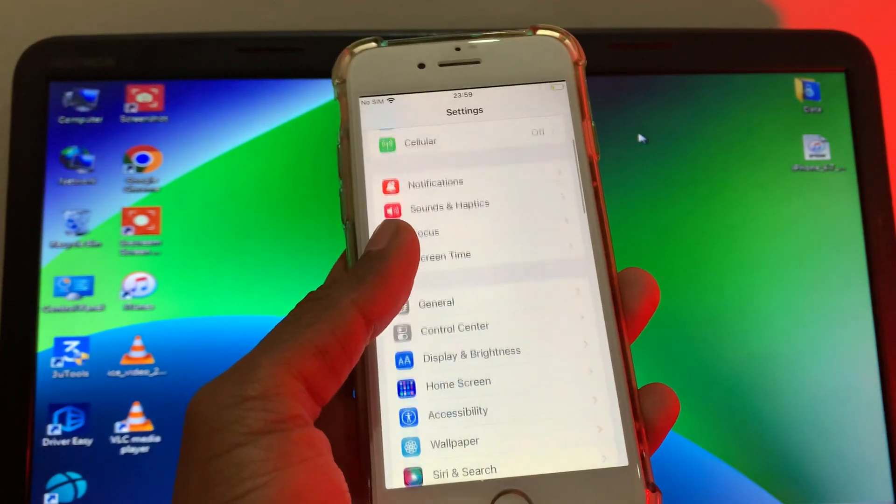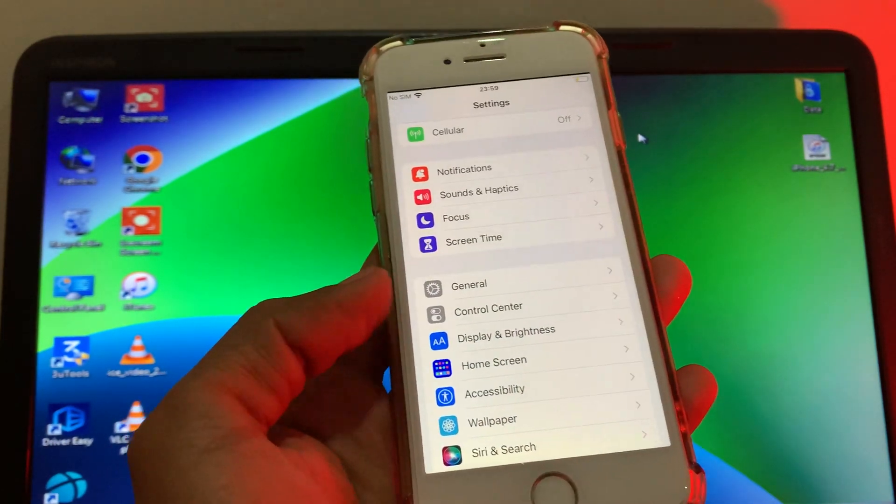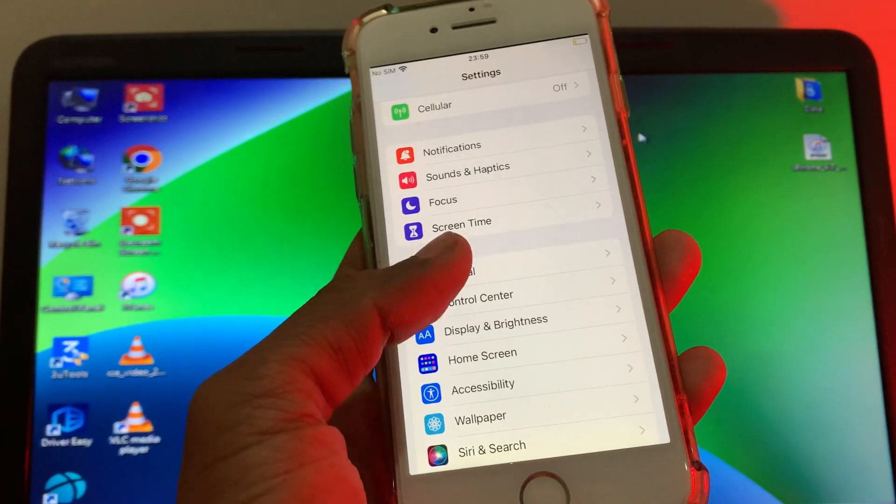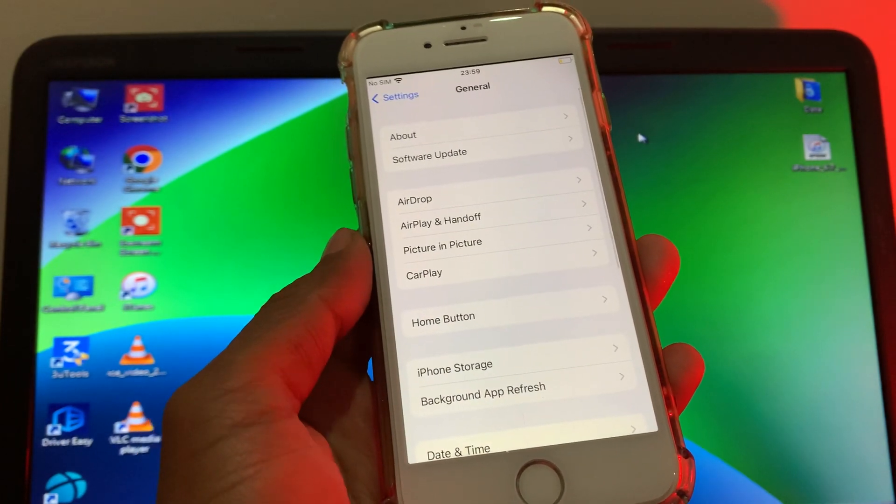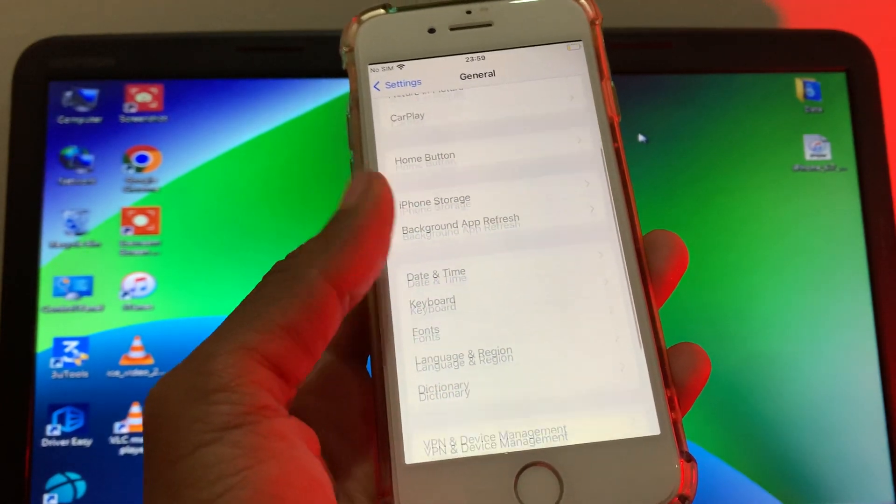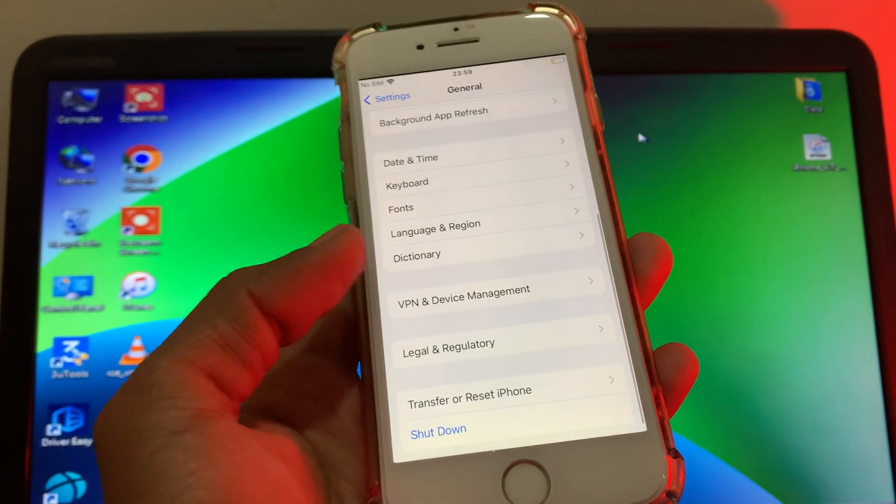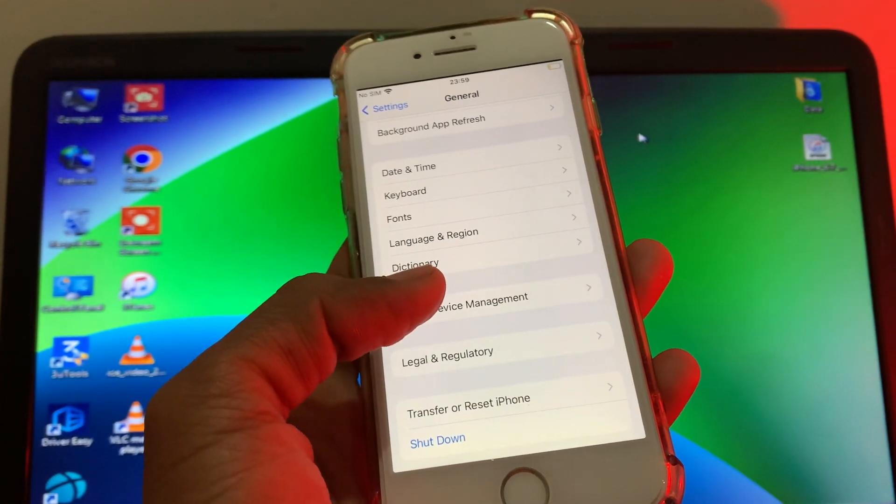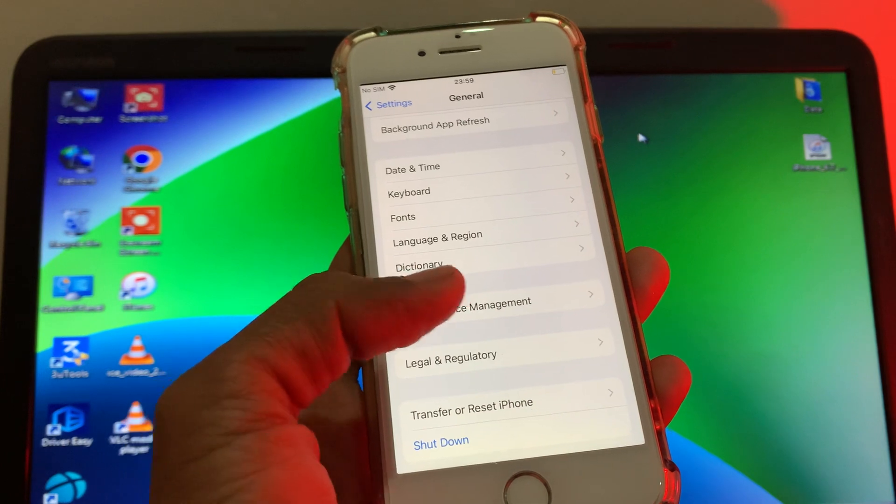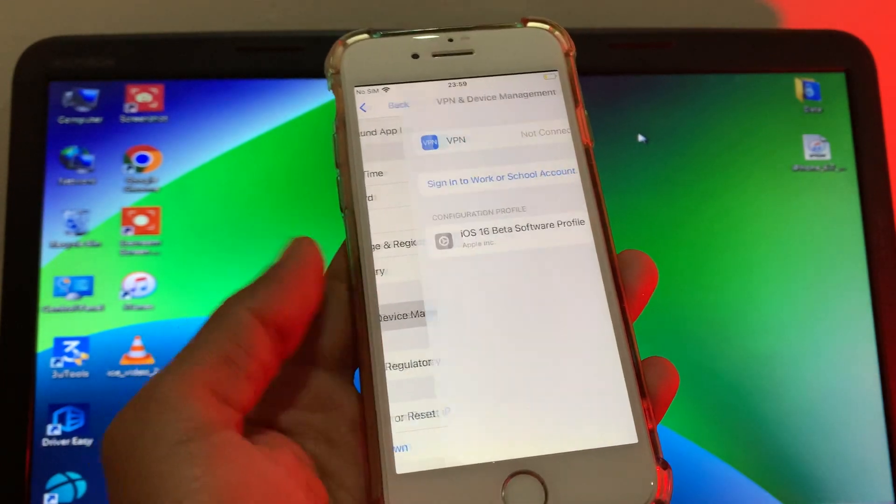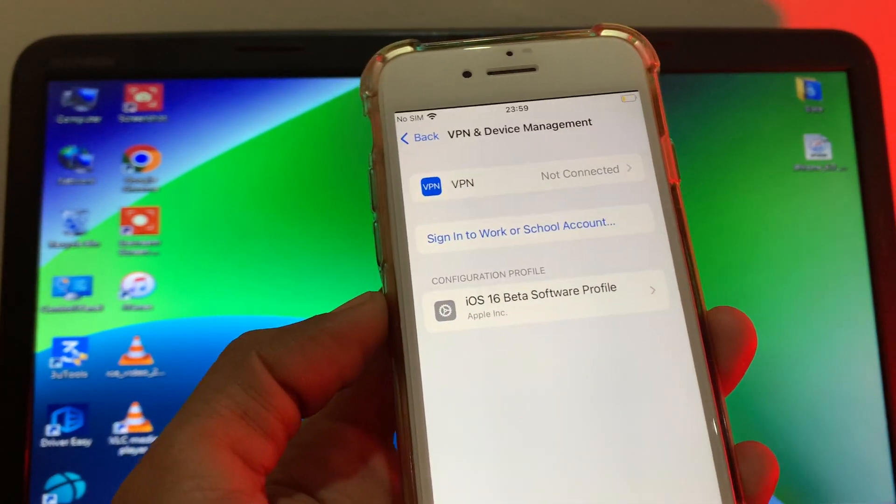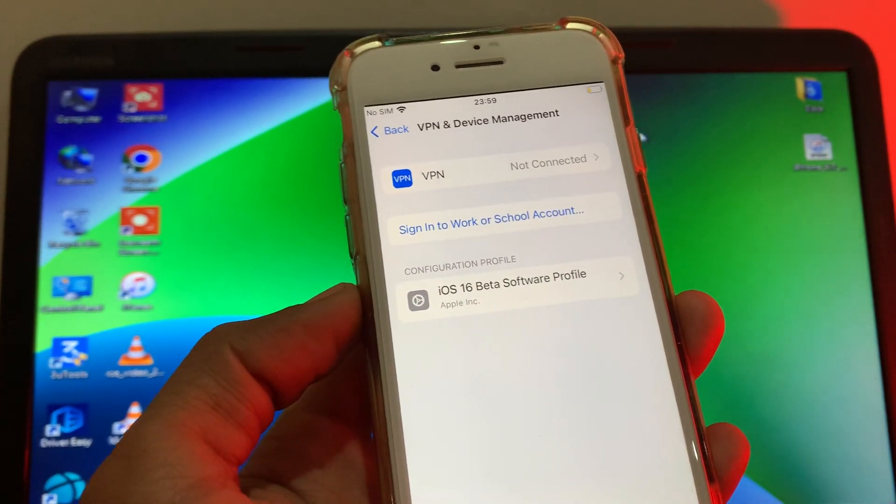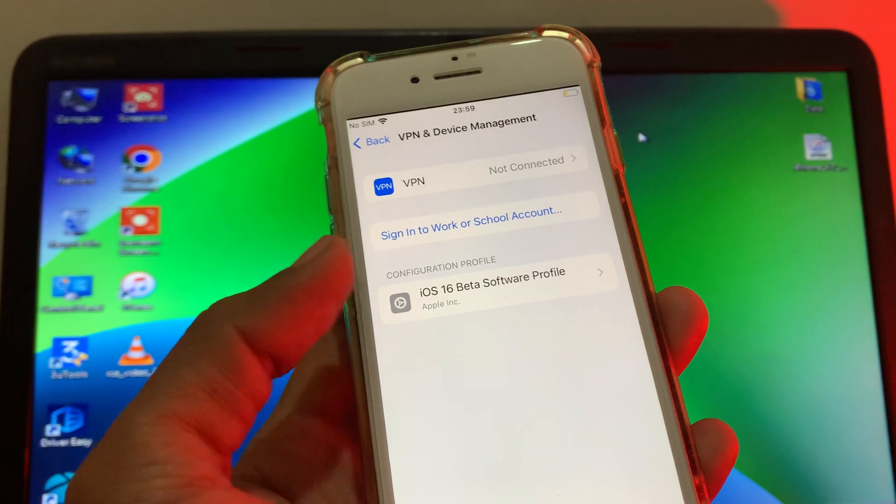Once you're on the Settings, you will see General. Click on it. Now simply scroll down and click on VPN and Device Management. Then here you will see iOS 16 beta software profile.